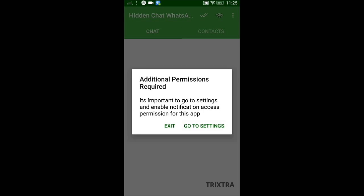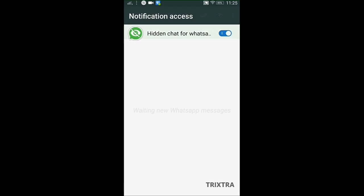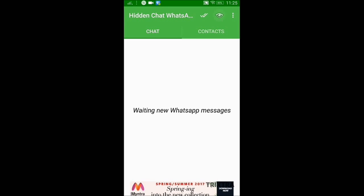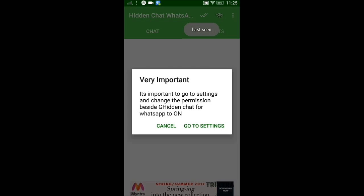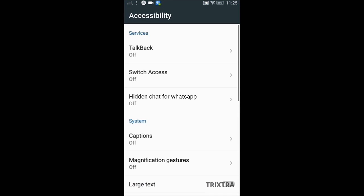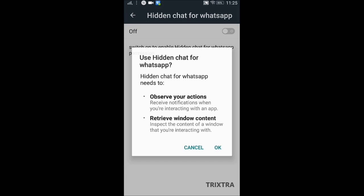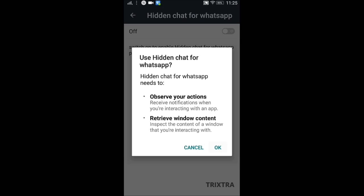Click on the 'Go to Settings' option, then enable the 'Hidden Chat for WhatsApp' button and click Allow. Next, click the eye icon on the top right corner and click 'Go to Settings'. A list of options is displayed — select 'Hidden Chat for WhatsApp' under the Services menu.